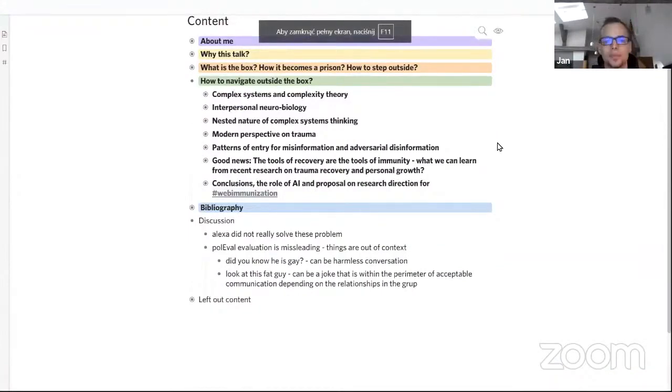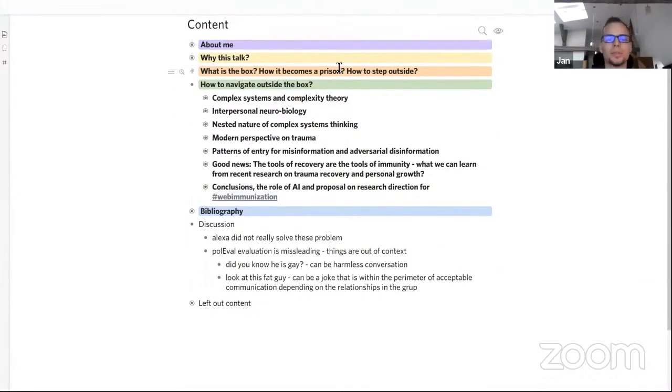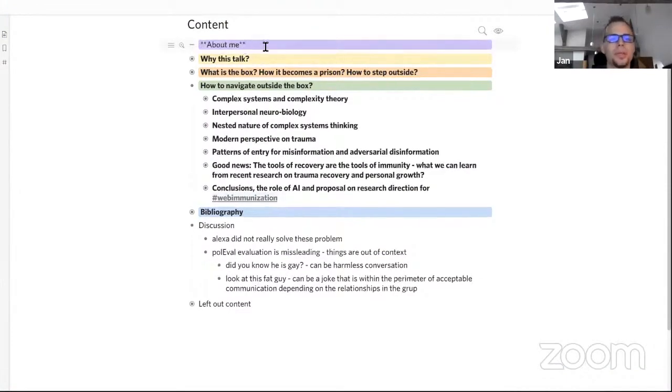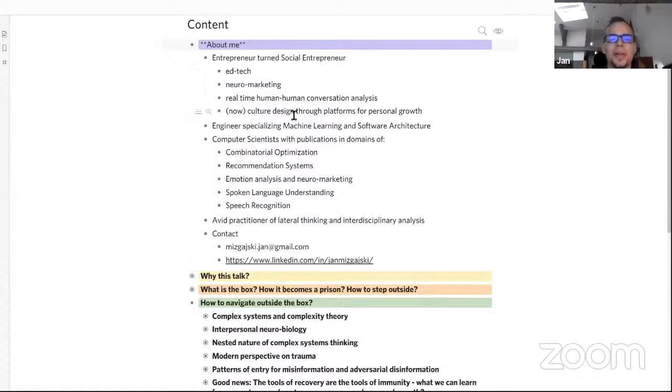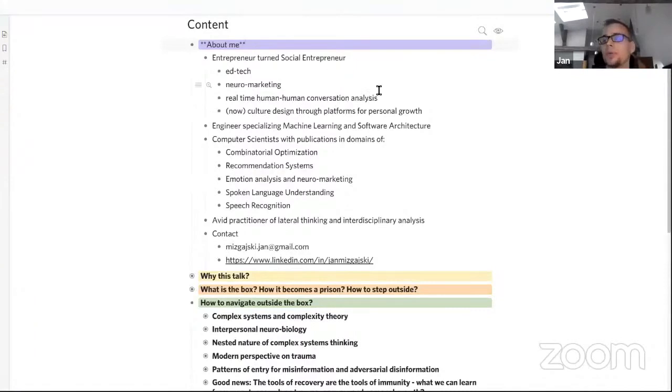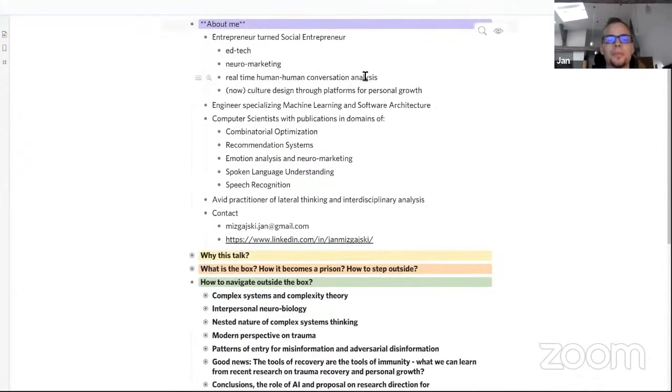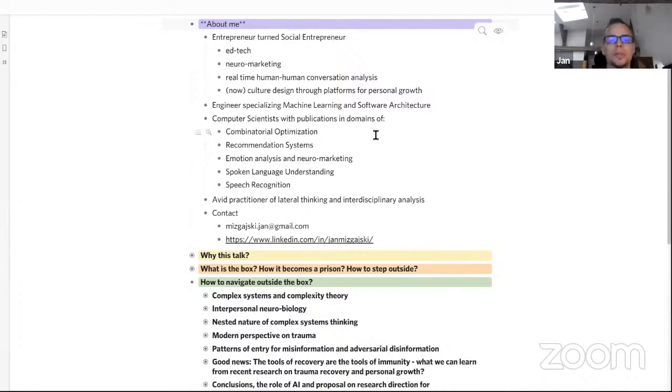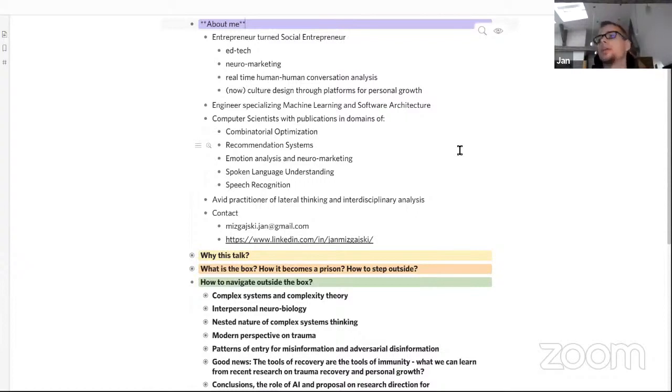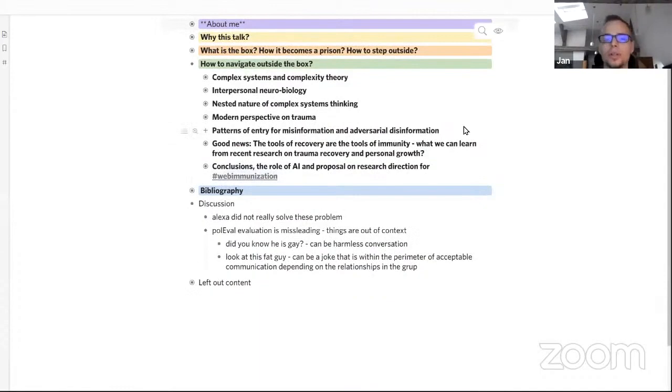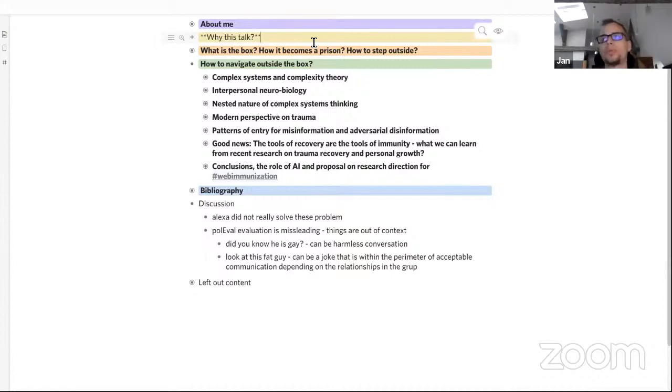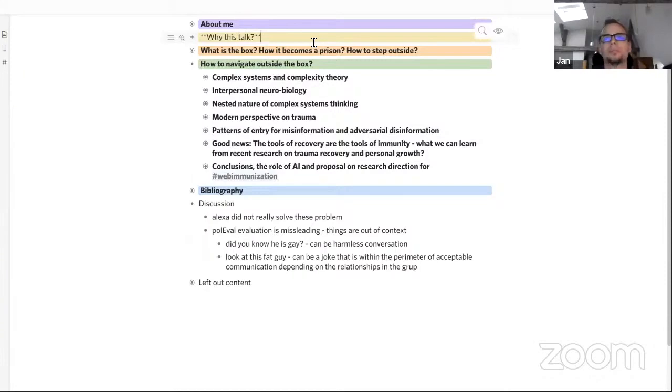So just a little additional information about me. As Mikoy said, I'm an entrepreneur and hopefully turned social entrepreneur. My next enterprise is going to focus on culture design through platforms for personal growth. I specialize in machine learning, I'm a published scientific author, and I'm also an avid practitioner of lateral thinking and interdisciplinary analysis. This is basically the angle I want to take in this talk. I want to traverse multiple domains to hopefully create a more holistic understanding of the problem of misinformation and the influence of adversarial social network interactions on society and individuals.